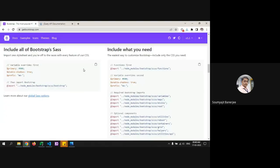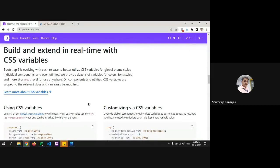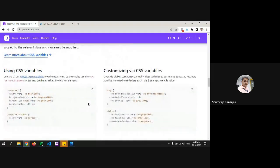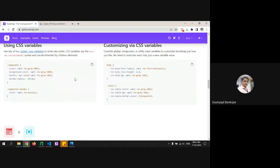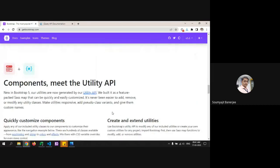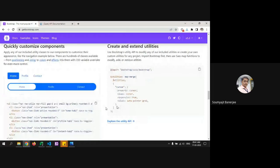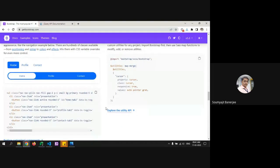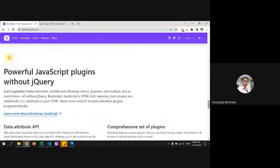If your project is heading for a CSS preprocessor, you can refer to the Bootstrap SASS sections. Like what we saw yesterday, Bootstrap also gives options to use CSS variables. There are a lot of other components available which can be plugged, played, and customized further for project needs.